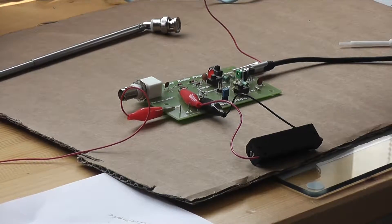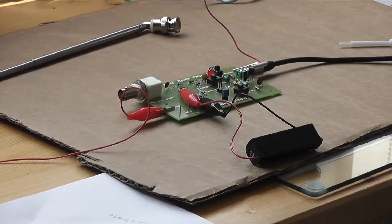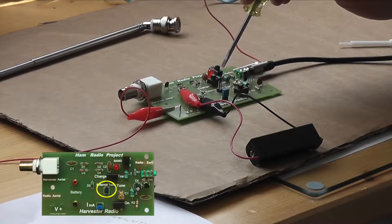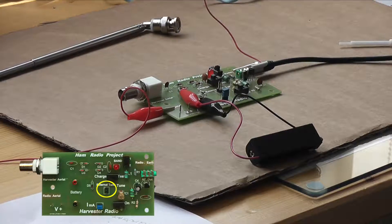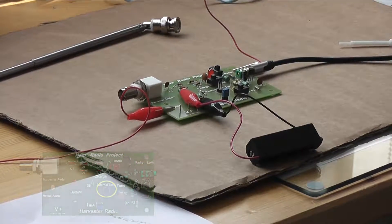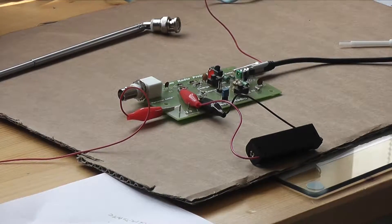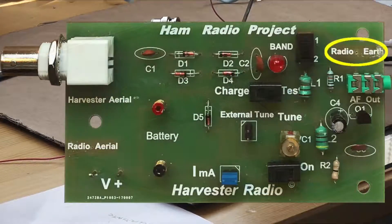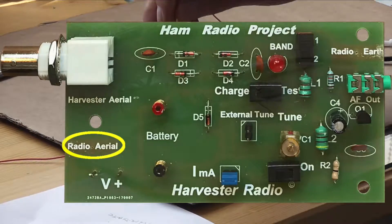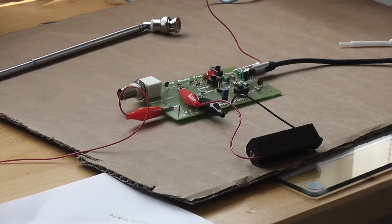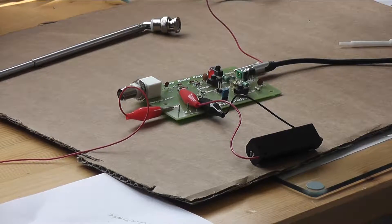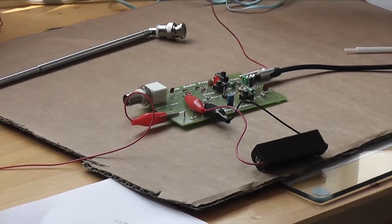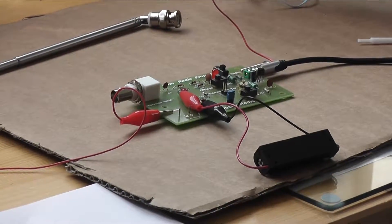You can however, if you want to extend the range of it, actually connect up an external tuning capacitor onto the terminals there. So depending on your location you may require an earth connection and an aerial connection, and you will be using simple cheap earphones.